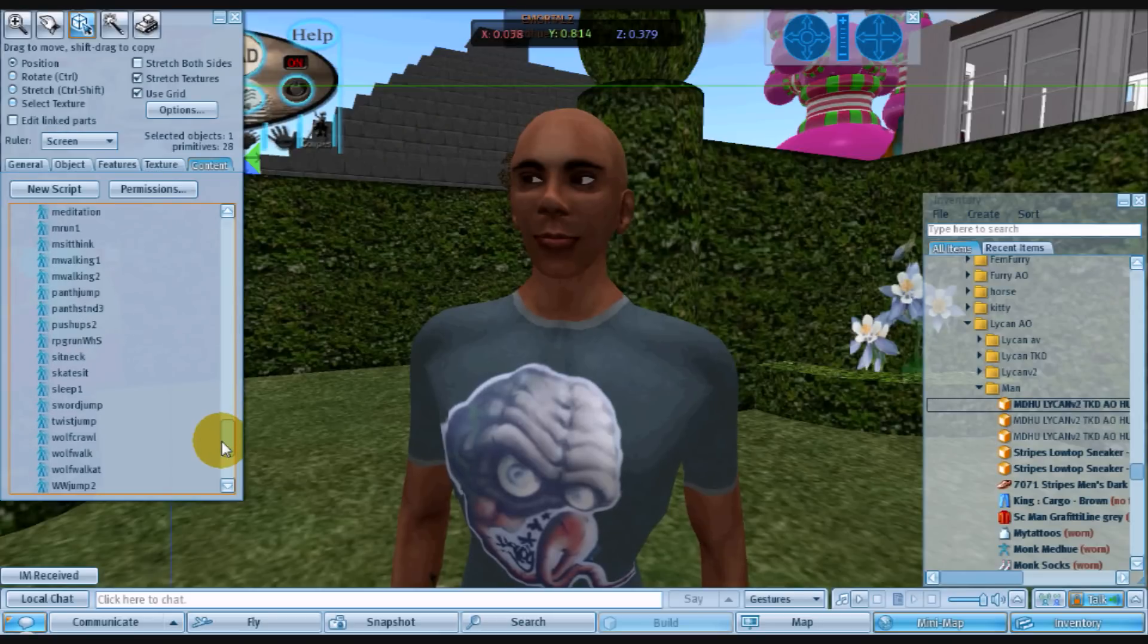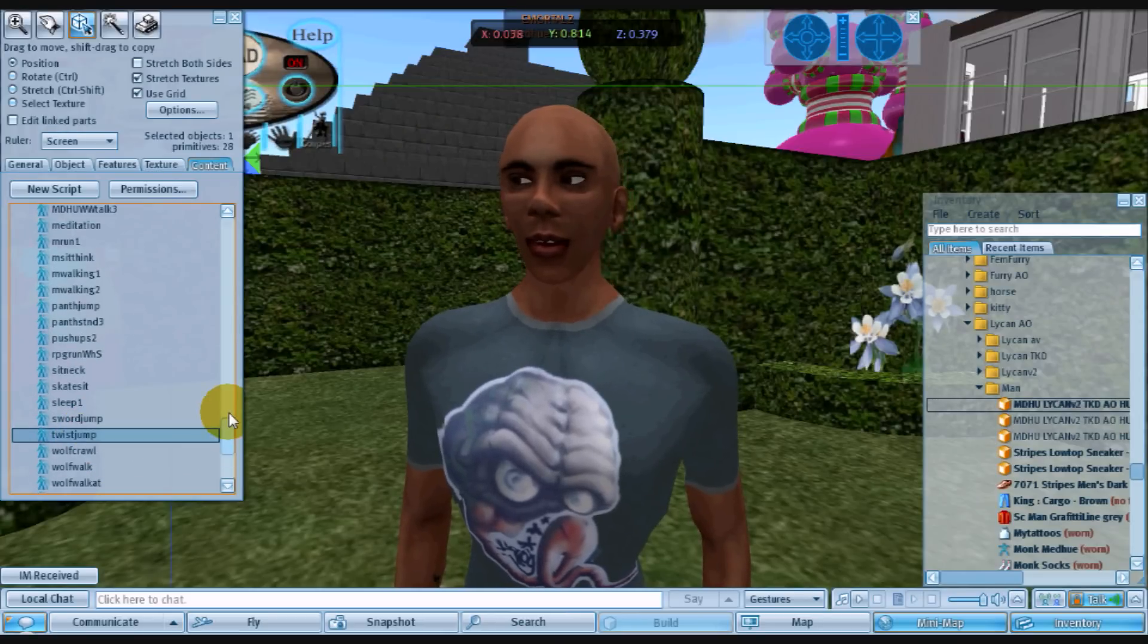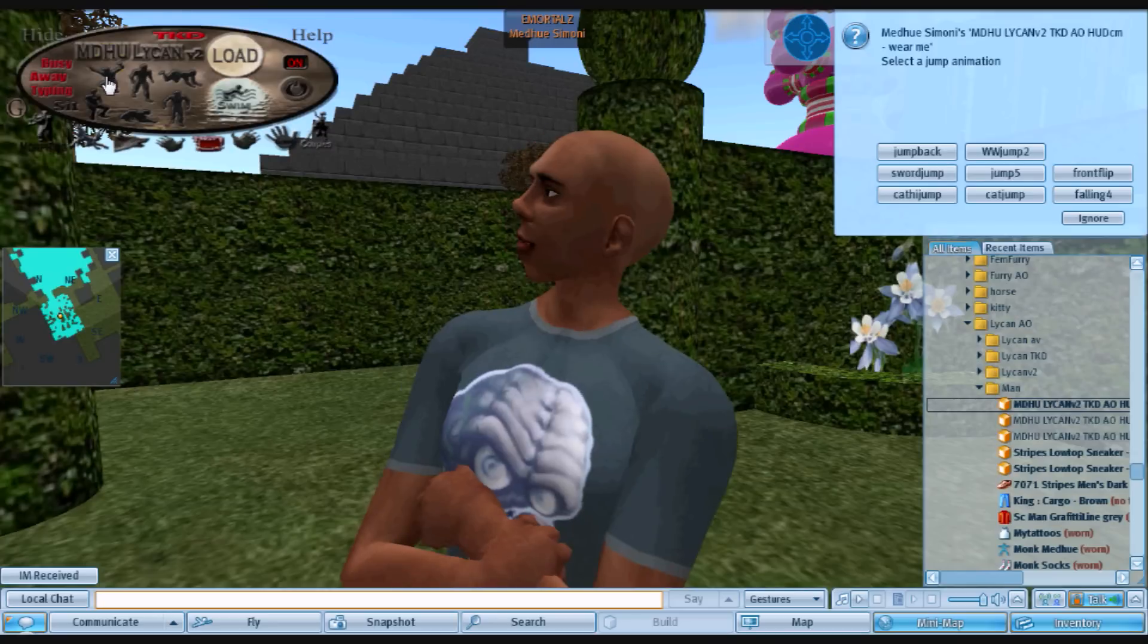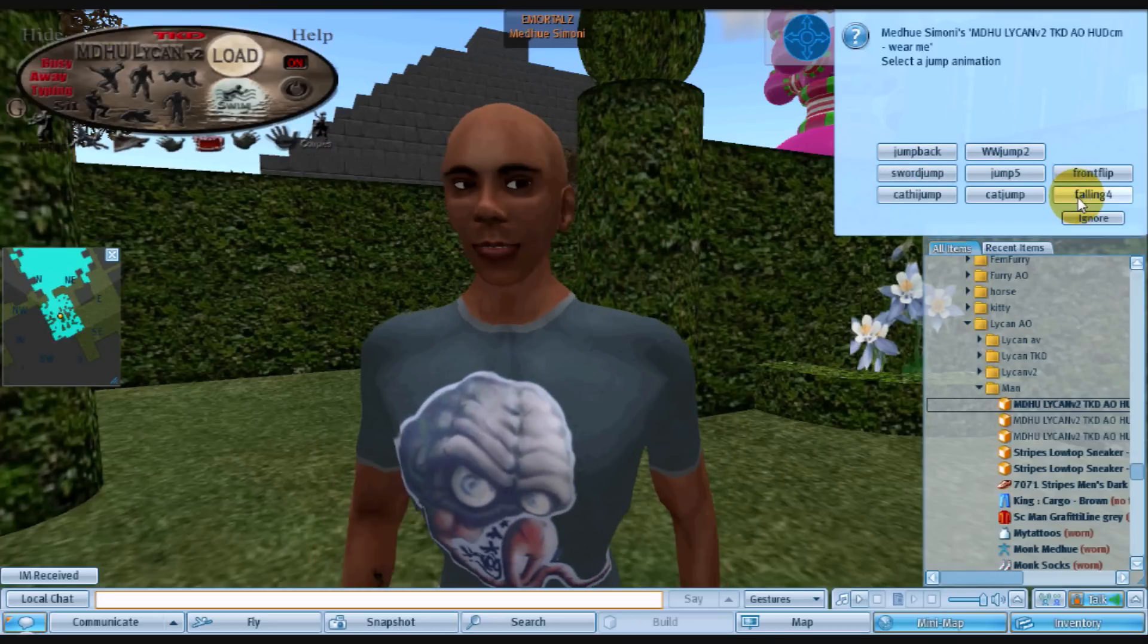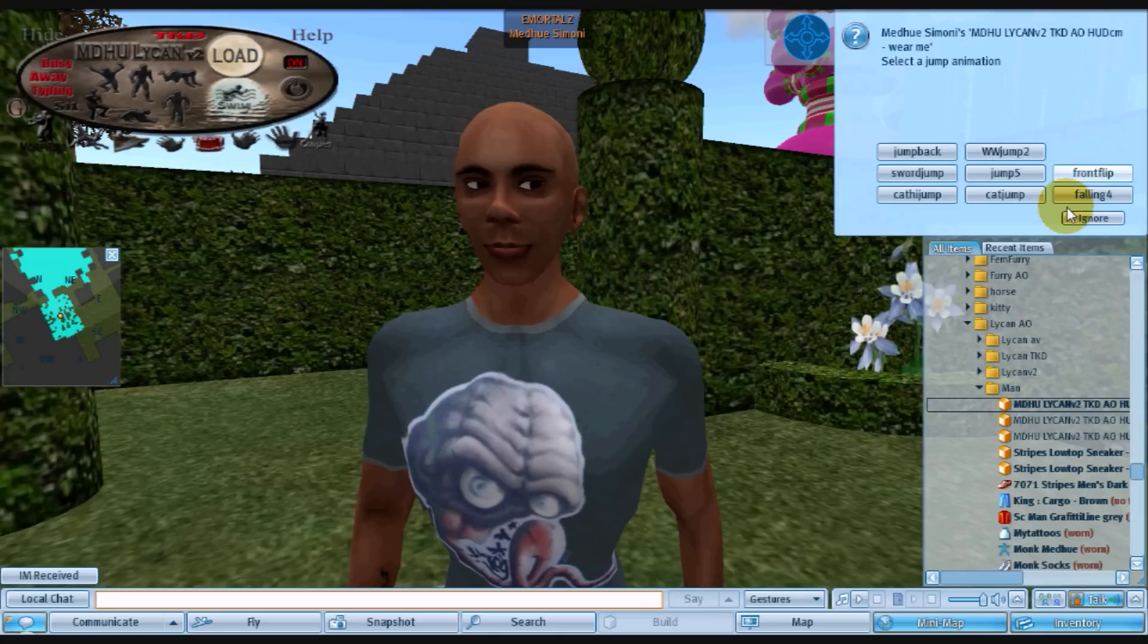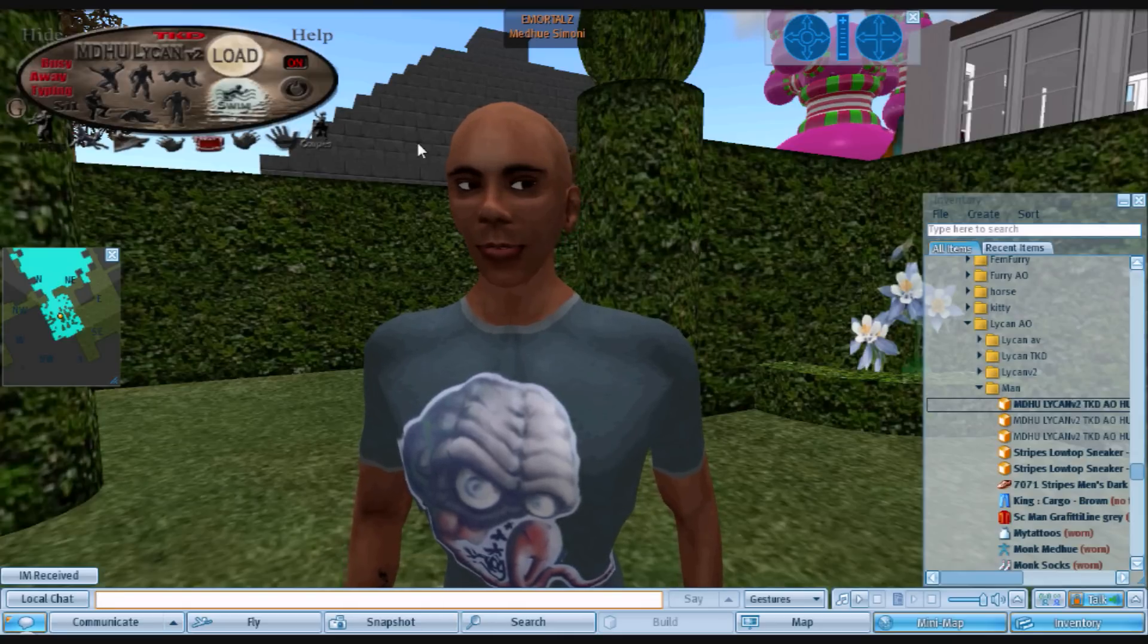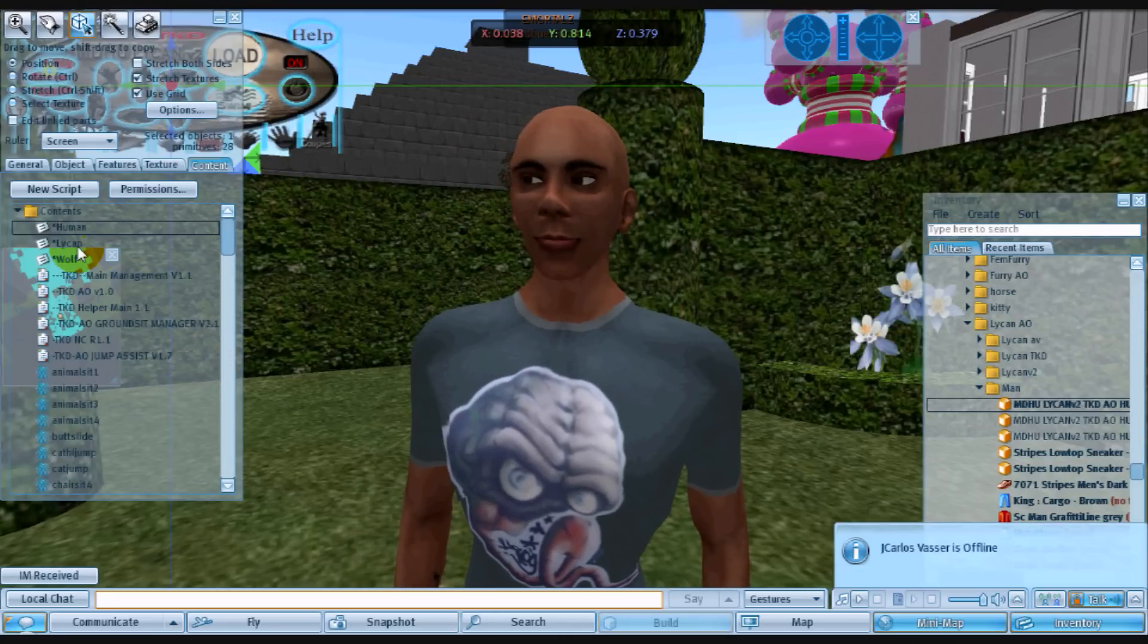Twist, okay here we go. Twist jump. So the animation is inside the AO. If I click jump, the jump button. We have eight jumps in here. Twist jump is not listed. It does not come with this AO. So it's not in the list. And now we're going to add it to the list.